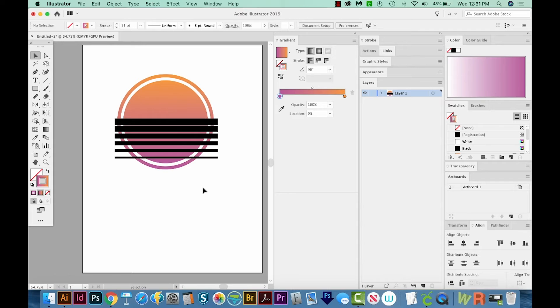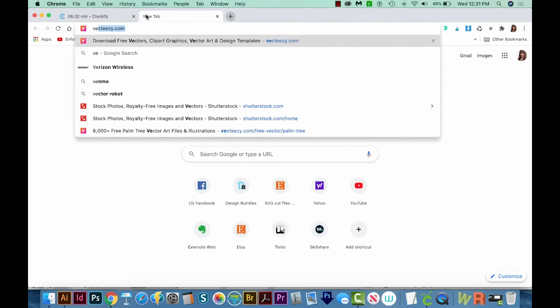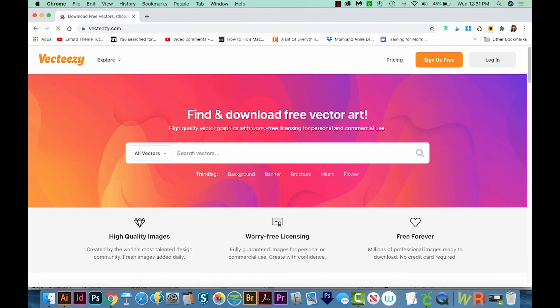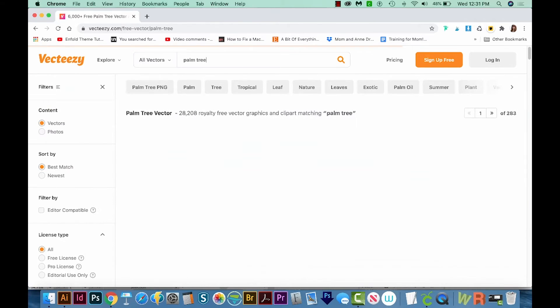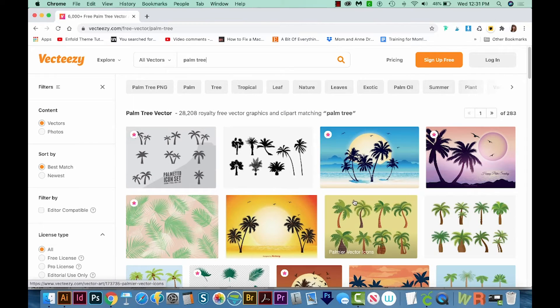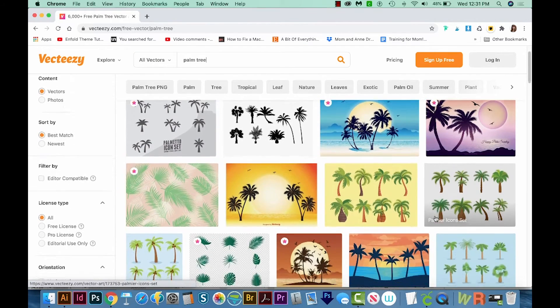Our next step is to go and get some palm trees. And to do that, I'm going to go out to Vecteezy.com. I'll just click in here and search for palm tree and see what comes up.